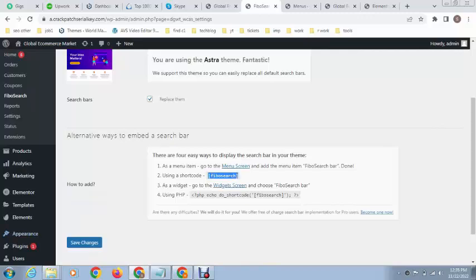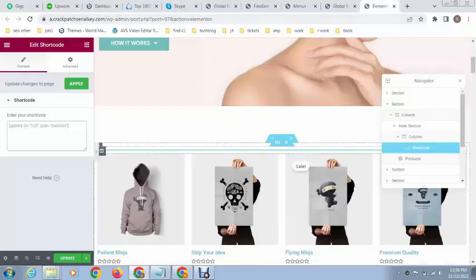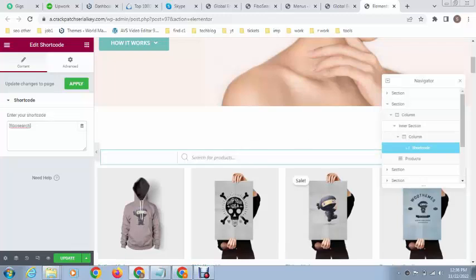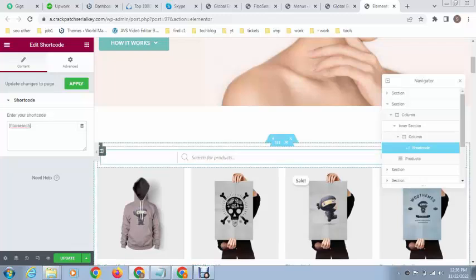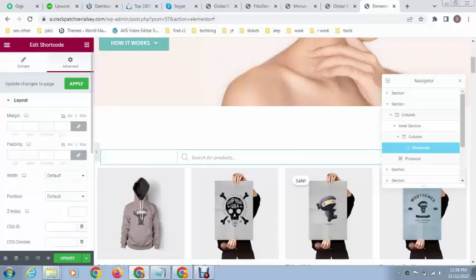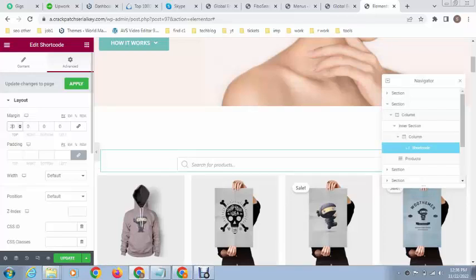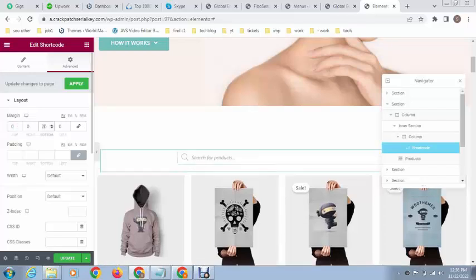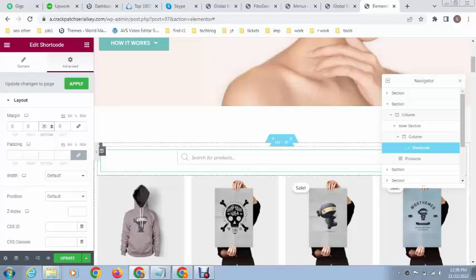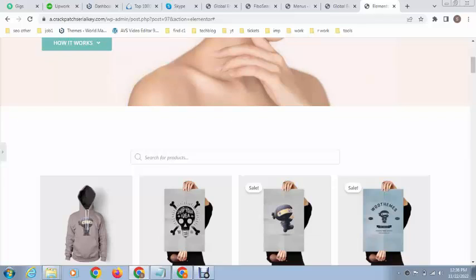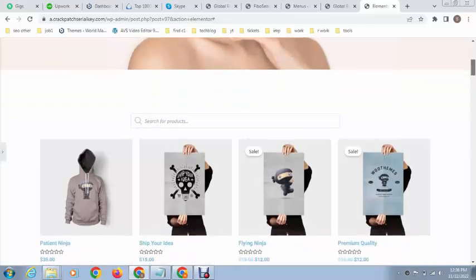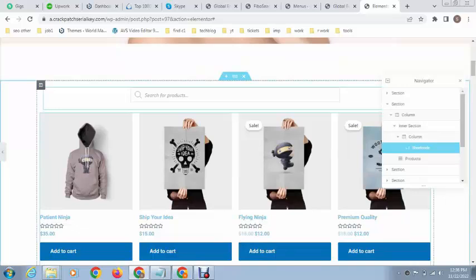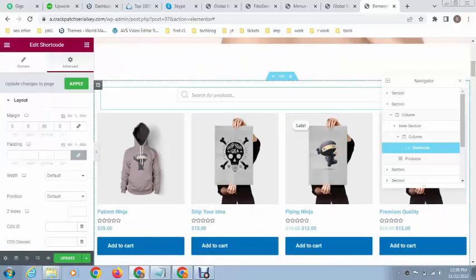Paste the code here. Just copy this code and paste here. Okay, that's great. You can see the search bar is showing. Then you can add some margin top and bottom. You can see the search bar is showing. Thank you for watching this video.